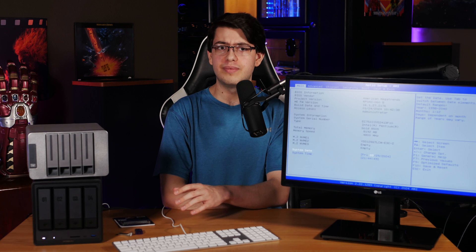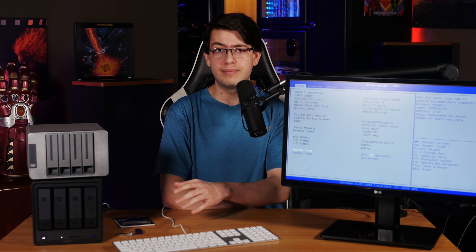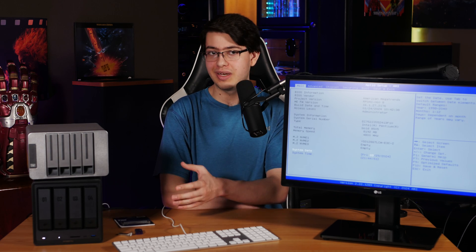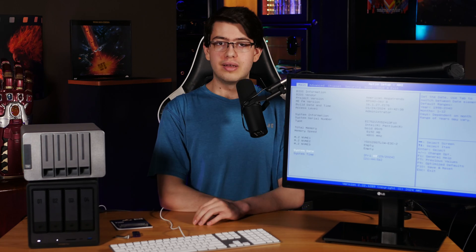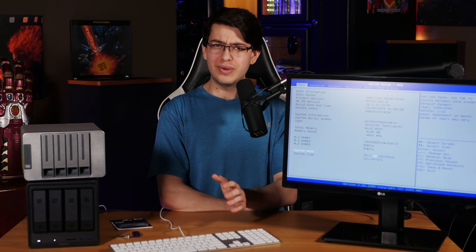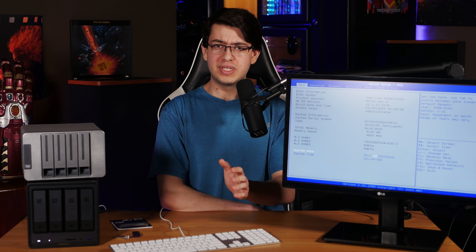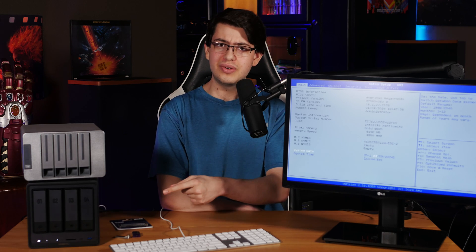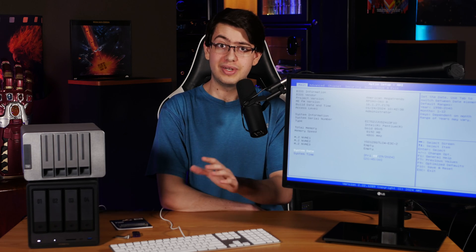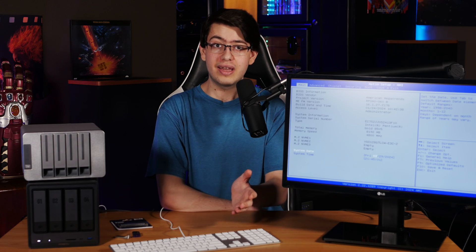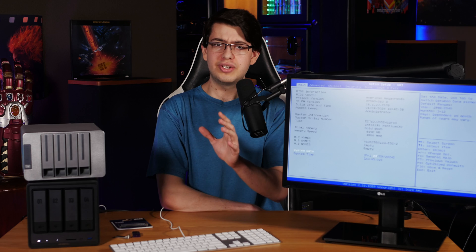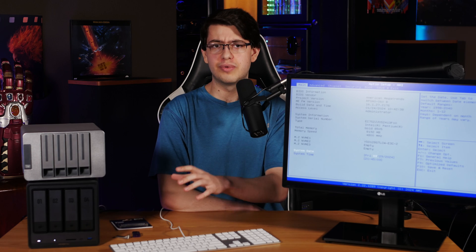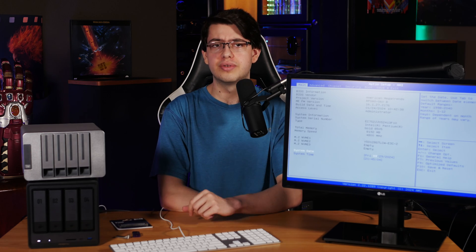I haven't tried doing this on the eMMC variant of the Ugreen NAS since we don't have one on hand, but these commands should be very similar for both models.